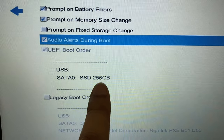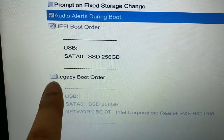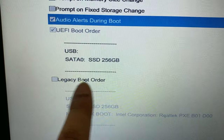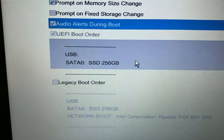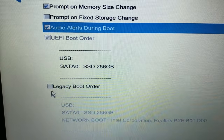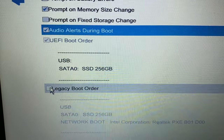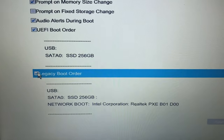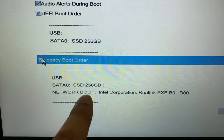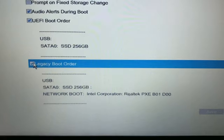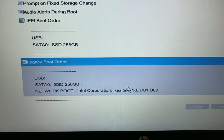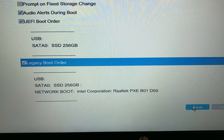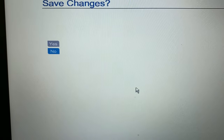Now what you have to do is tick the Legacy Boot Order option. You can see the hard disk is now showing under the Legacy Boot Order. Then click Save to save the changes, then click Yes.